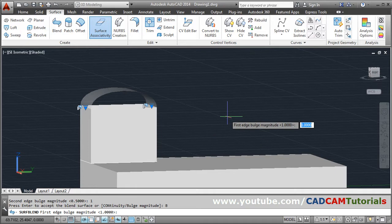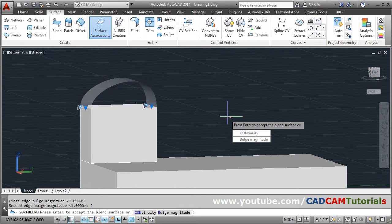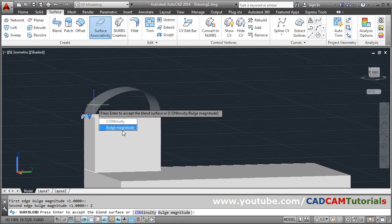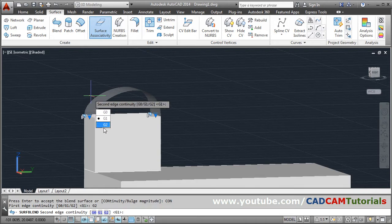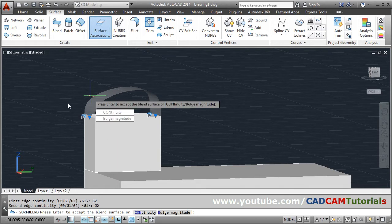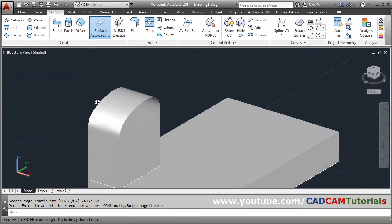You can keep different bulge magnitudes for each edge. For example, first edge bulge 1 and second edge bulge 2 — the shape will change accordingly. If you change the continuity to G2, the curvature will be defined differently. Press Enter to come out.